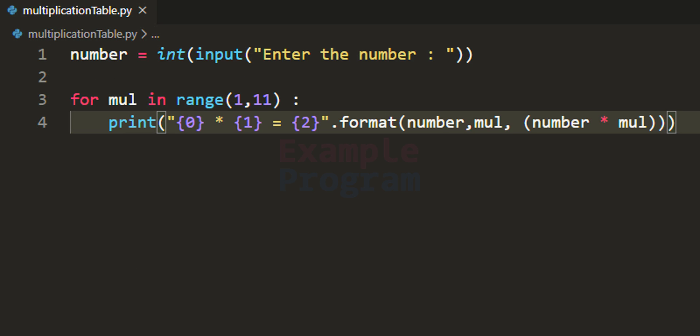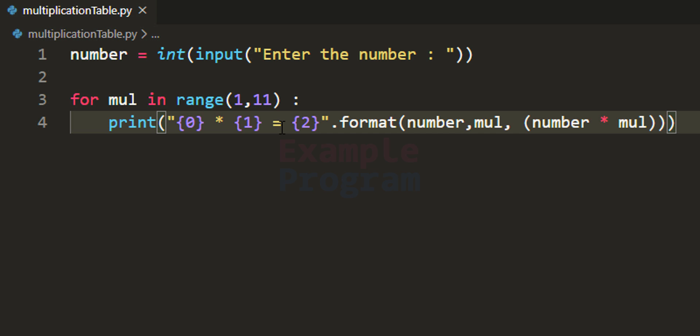Now I want you to make a modification to this program: ask the user for how many values they want the multiplication table, take that as input, then change the range value to display the multiplication table for that many values. For example, if the user wants the table up to 20, you have to make that modification. Post your code in the comment section and I will take a look at it and let you know if you make any mistakes.